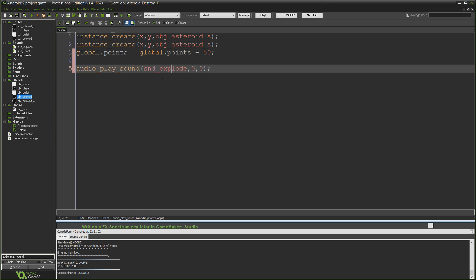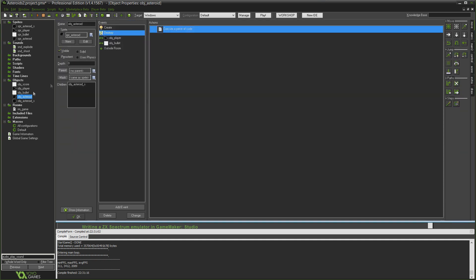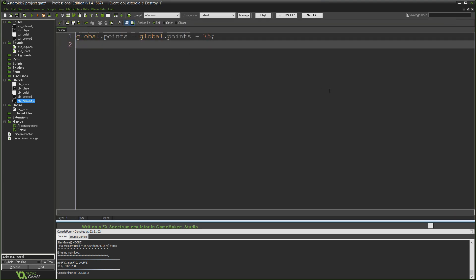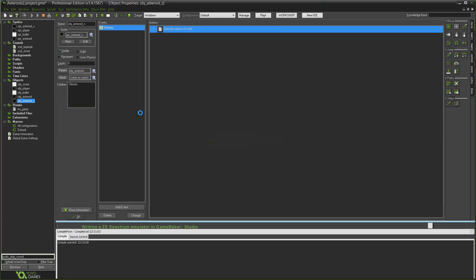Now I'm going to copy and paste this line because it's the exact same sound. Click OK. Because that's going to work for this asteroid, but we obviously also need to do it for our child asteroid, because our child asteroid has its own Destroy event. So open up the action for our child asteroid — obj_asteroid_s — and just paste in that line again: audio_play_sound, snd_explode, zero, zero.